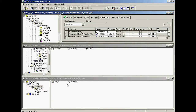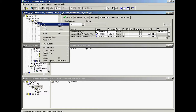With PCS7, it is possible to create a process graphic hierarchy in the OS for operator navigation, which matches the plant hierarchy configured in the controller. The top level in the picture tree hierarchy must correspond to level 2 in the plant hierarchy.